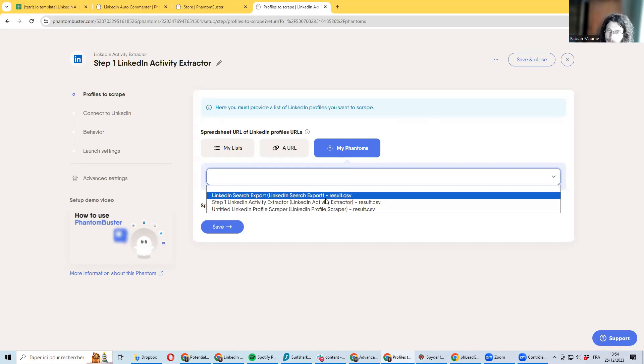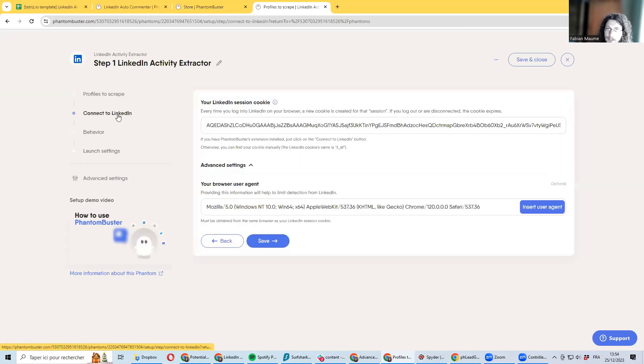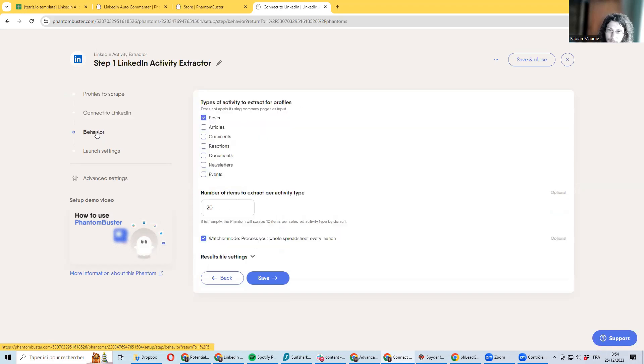For example, if you are running the auto-connect, you can be using the output of this auto-connect to be extracting the list of comments of people and interact with those people in addition to sending them a contact request.